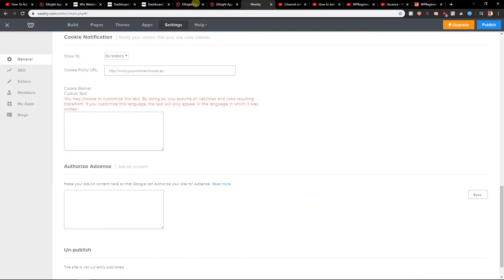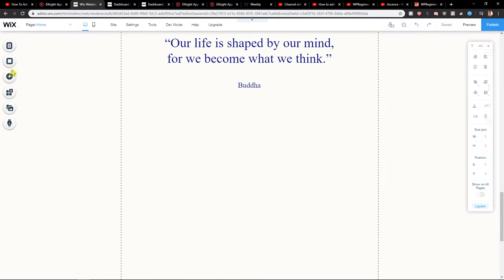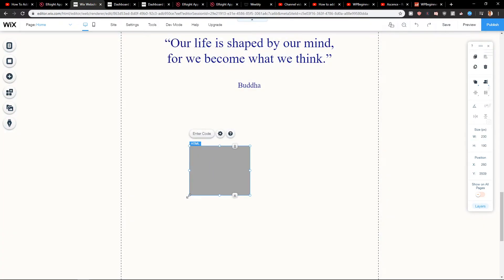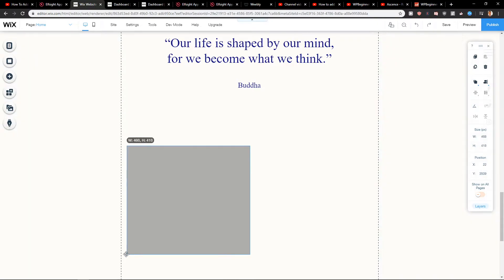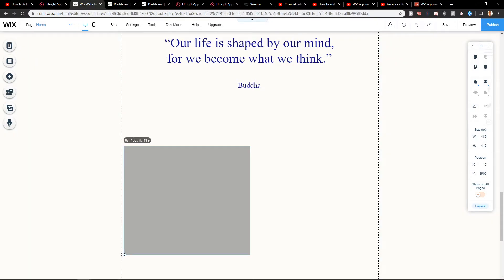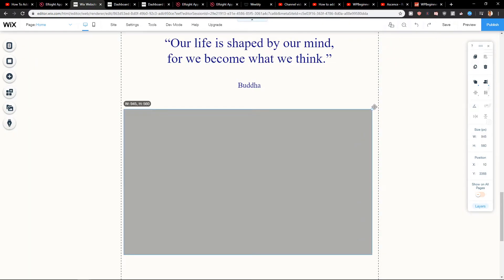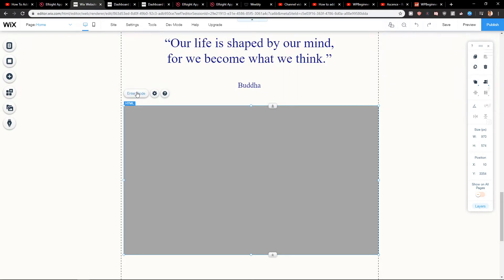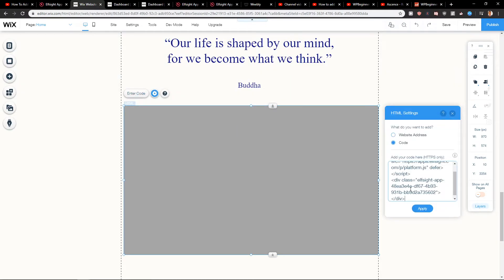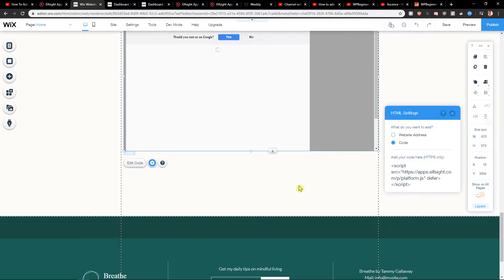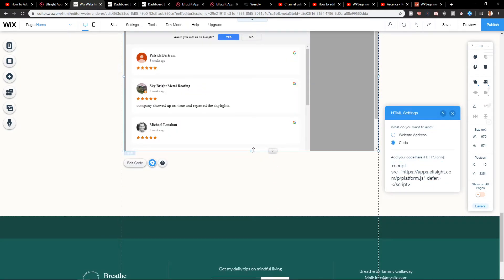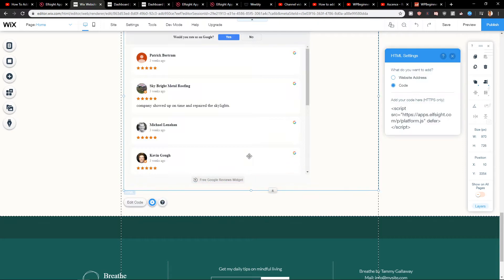Let's go to our Wix site. Let's click here on plus HTML, enter the code, and voila, here you got it.